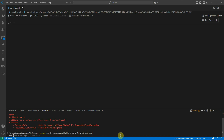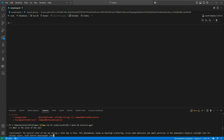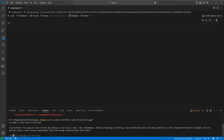Now we're good to go and give our first command to this model. Let's ask a simple question — I'll say 'What is the color of the sky?' The assistant has started providing the answer: 'The typical color of the sky during the day is blue. This phenomenon, known as Rayleigh scattering, occurs when molecules and small particles in the atmosphere disperse light.' The response is complete.